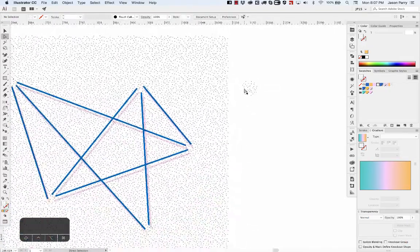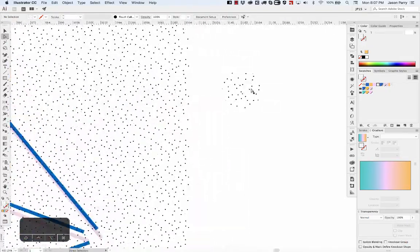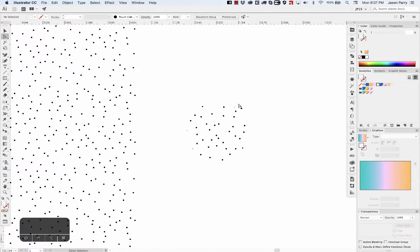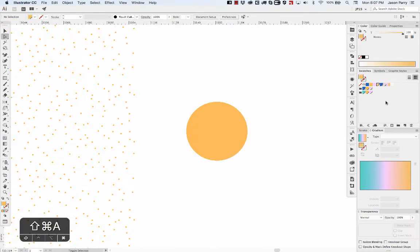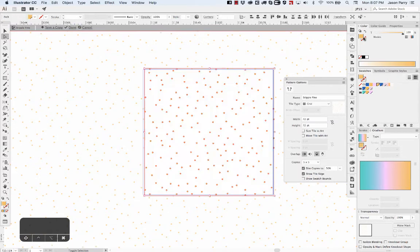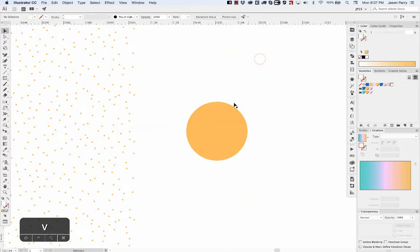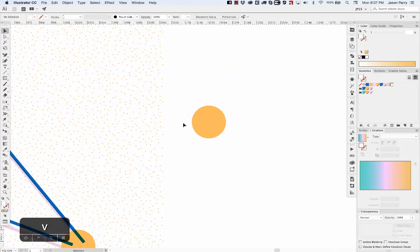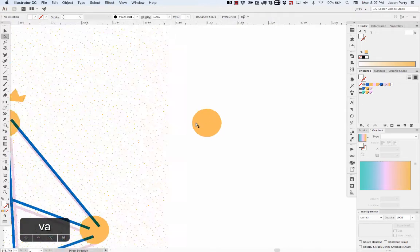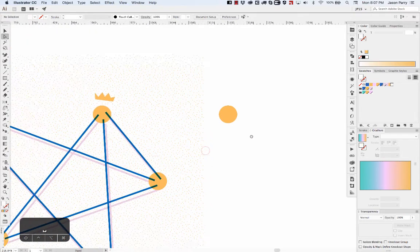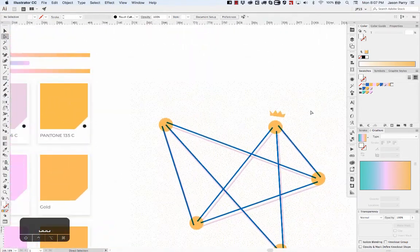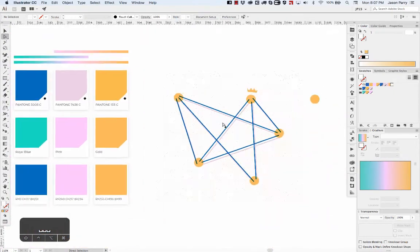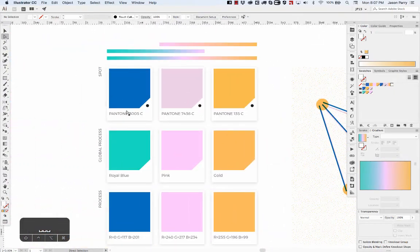Actually, I didn't think about this - it kind of messed it up because I was using the nodes color inside that pattern swatch. Typically it would keep that color that you had applied, but I kind of confused it there.